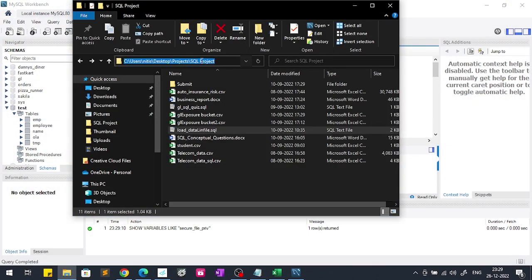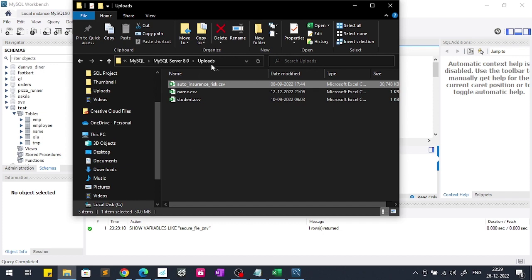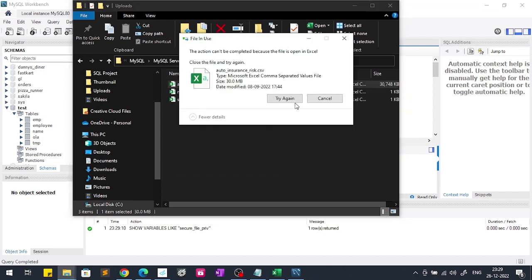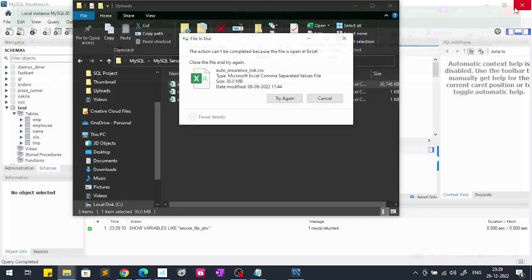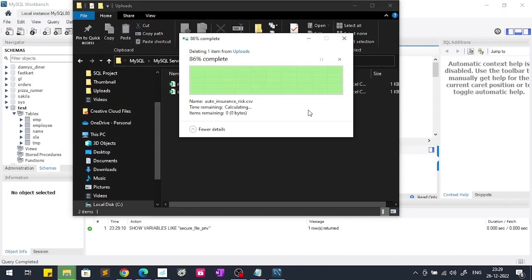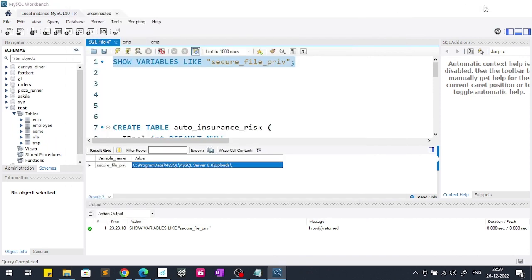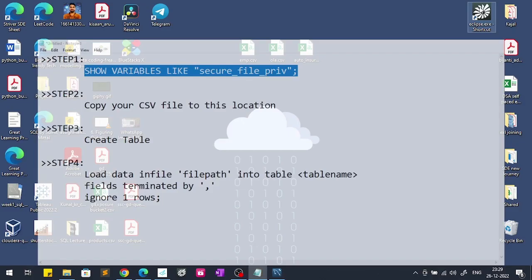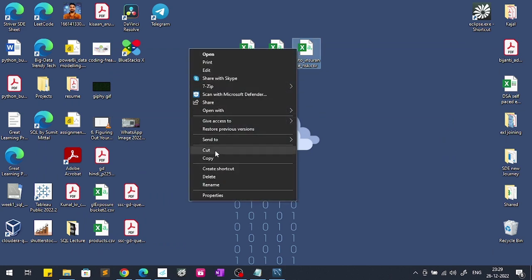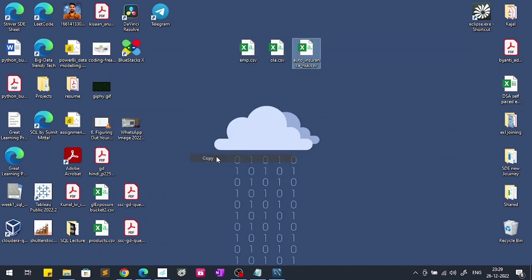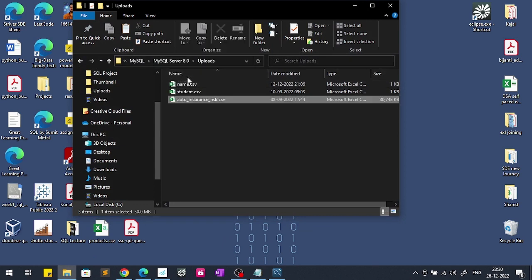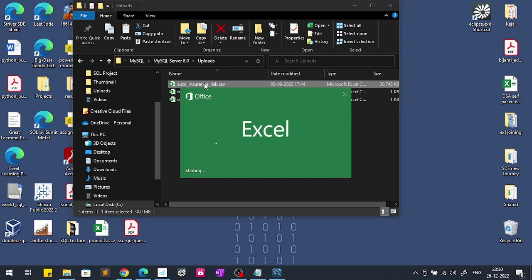After that go to that folder. So we landed here and I had earlier copied this CSV file here. First I will show you, I will delete this, try again. I will copy and paste in this folder.